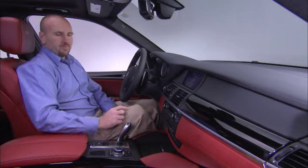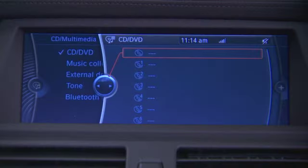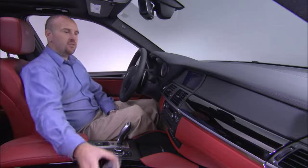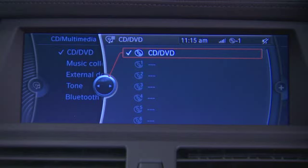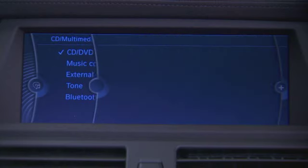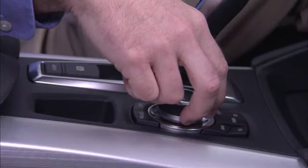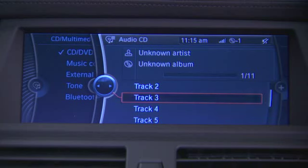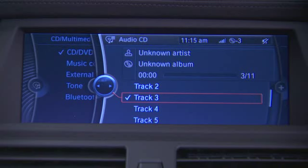Let's start off by going to the CD menu — we'll hit the CD button. Right now we're on CD-DVD. To play a CD, simply insert the CD into the CD player on the dash. Once you see the CD loaded on the screen, we can select it. We're now showing all the tracks on the CD. We can use the iDrive controller to rotate down and select a track, or we can use the steering wheel controls to go up or down the tracks.